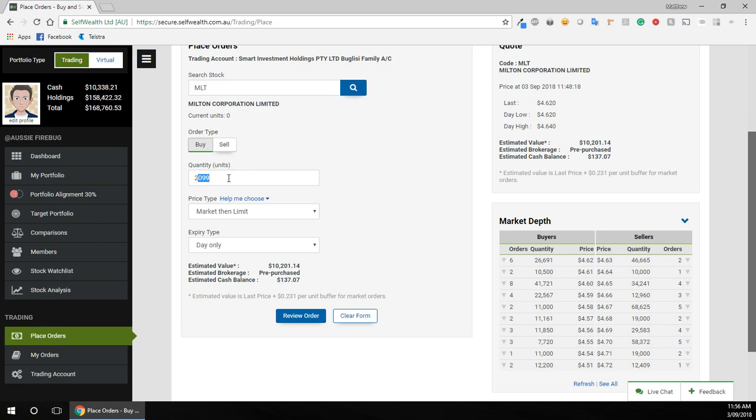So like 2,100, 2,120. Okay, that, let's go to 30. What does 30 get me? No. Okay, as soon as the estimated cash balance is in negatives, I don't want to do that.